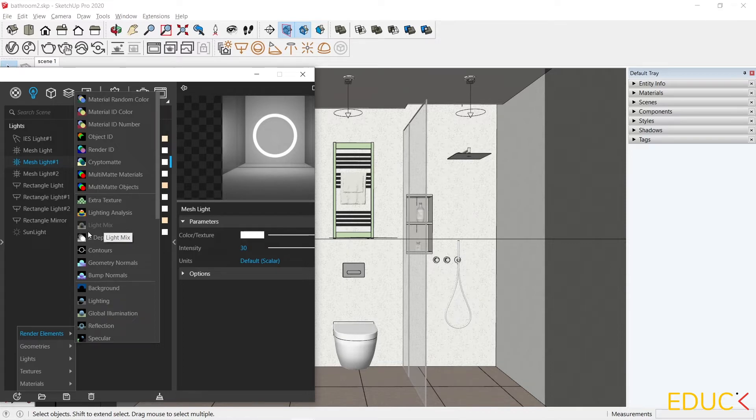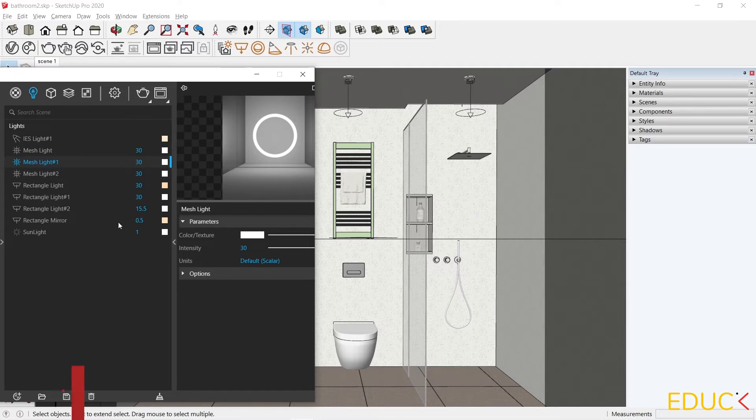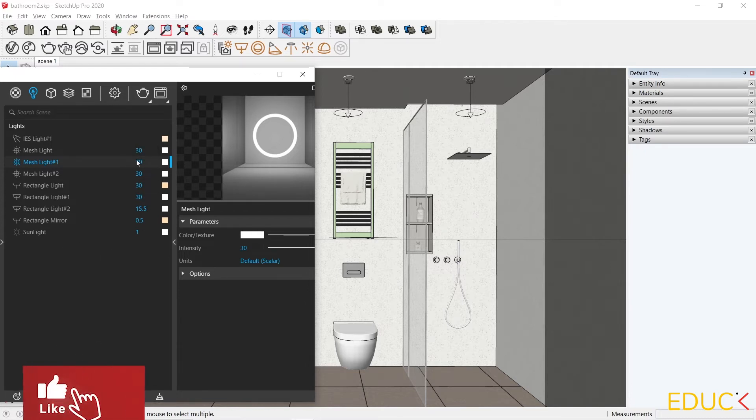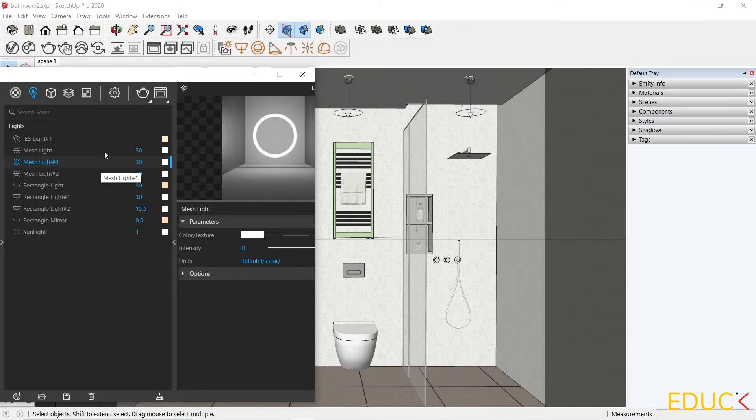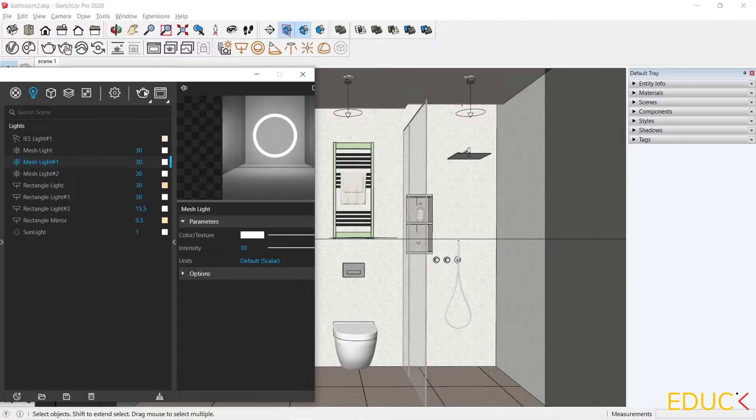But unfortunately, with older versions, this function is not available. With the older versions, all settings related to the intensity or color of the light, we can change only in the Asset Editor. If we have V-Ray 5, then we can change it in post-production in the V-Ray frame buffer. Let's render and see the effect.